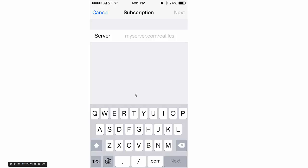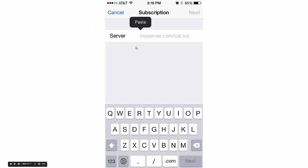This screen should pop back up—you don't have to go searching for it again. Click in the Server field twice at a moderate speed. A little paste bubble should pop up, and you hit Paste.